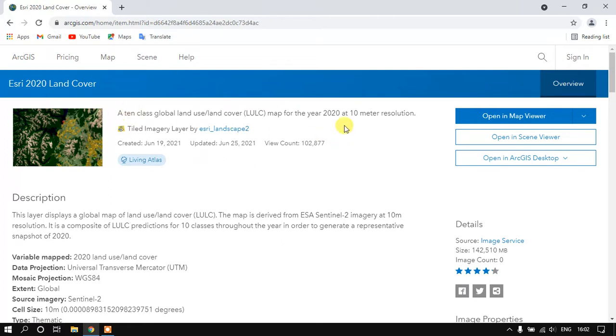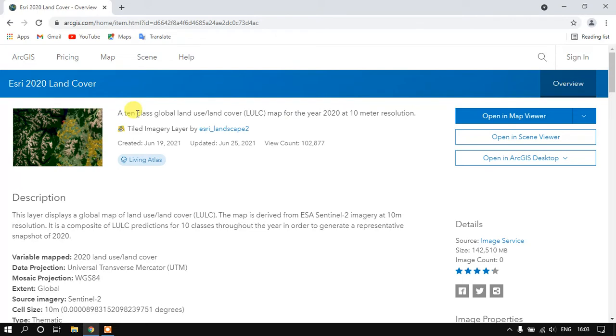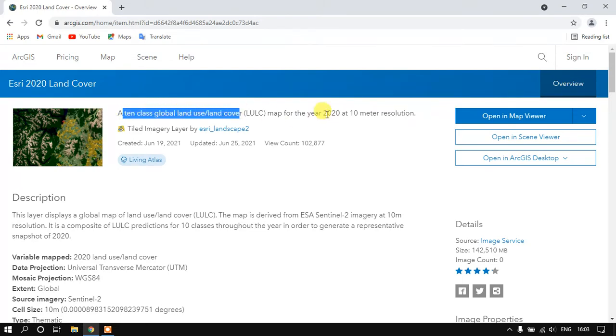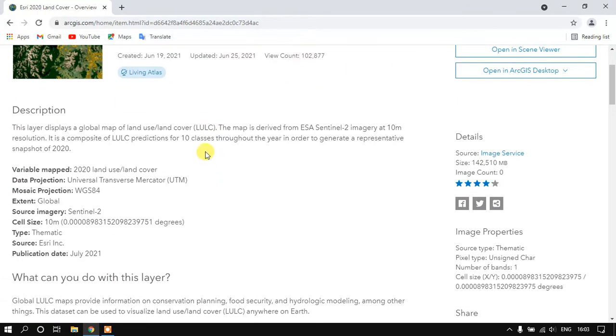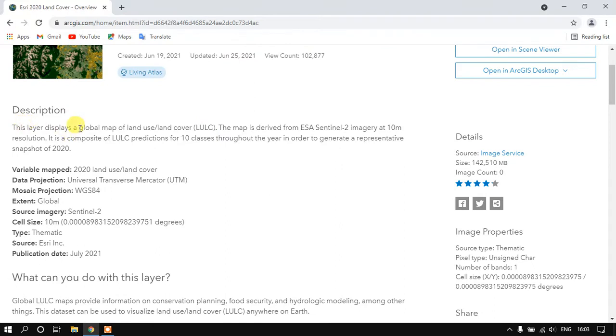It is a 10 meter resolution. You can check it's a 10 class land use land cover for the year 2020 at 10 meter resolution. Here you can find some description about this imagery.